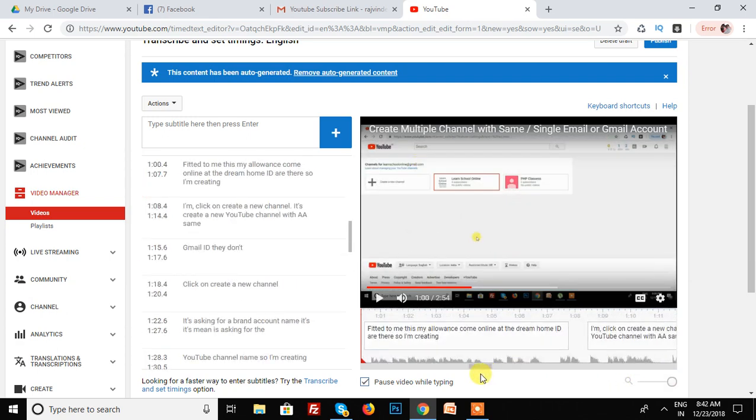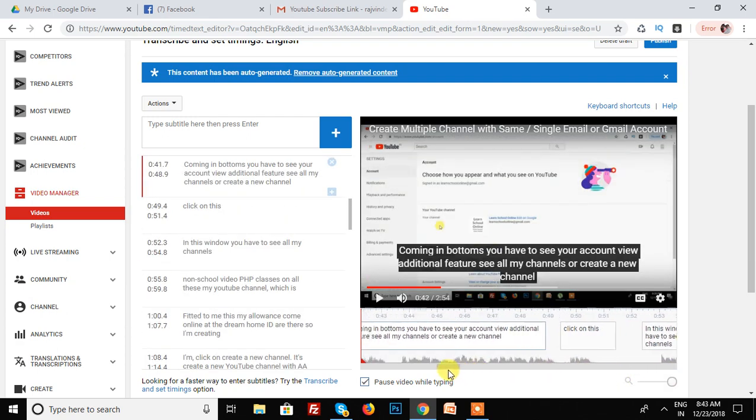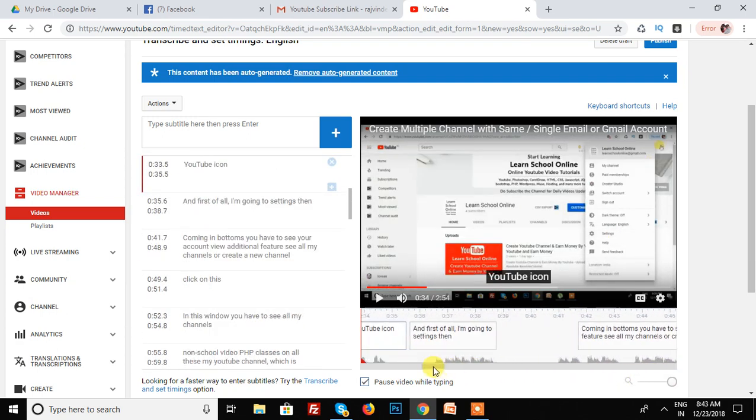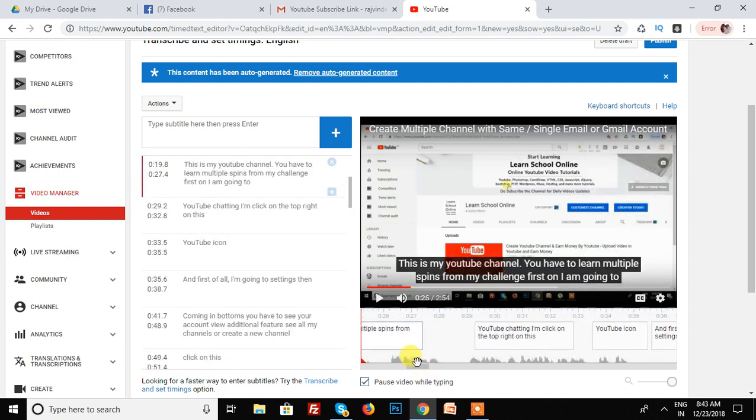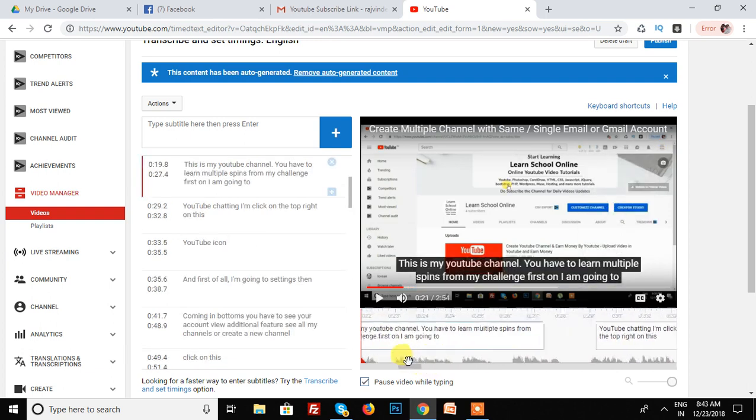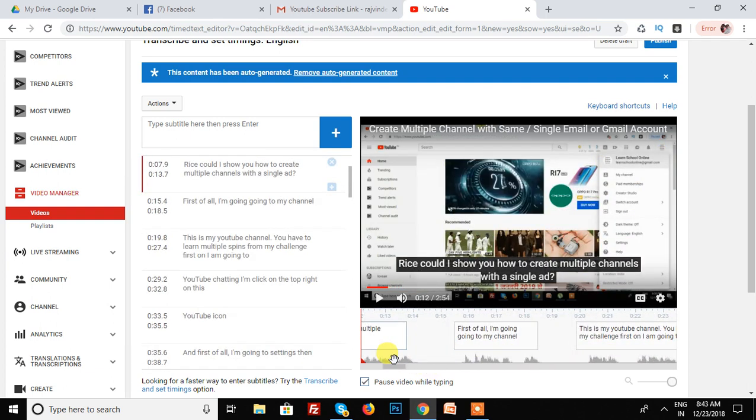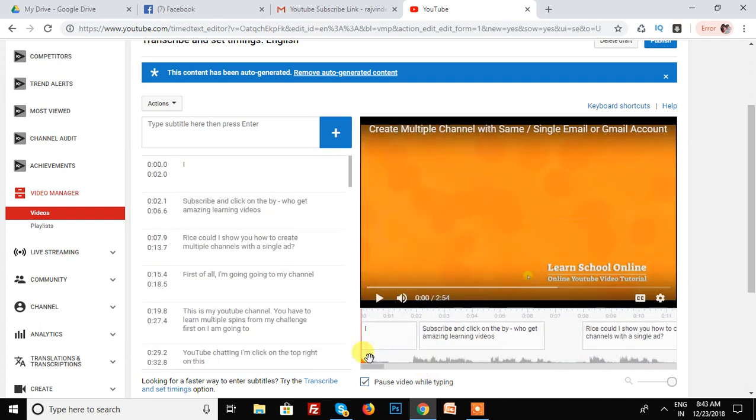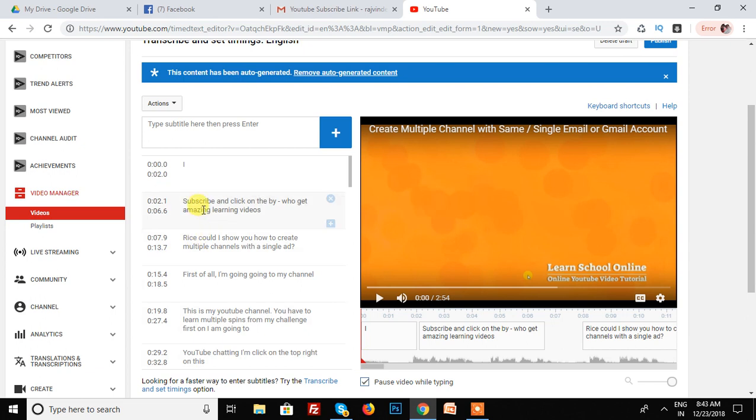See, all your subtitles are already added by YouTube. This is a great feature of YouTube and in this feature you have to also edit, auto-edit subtitles.